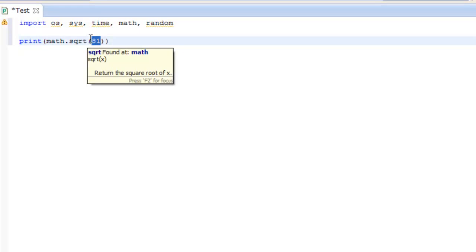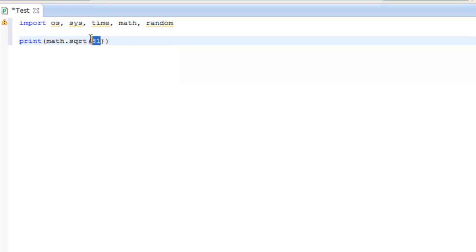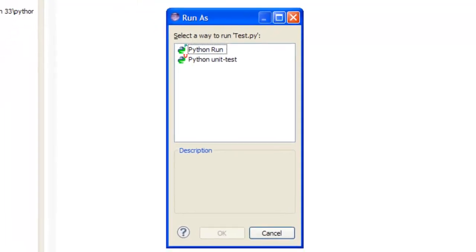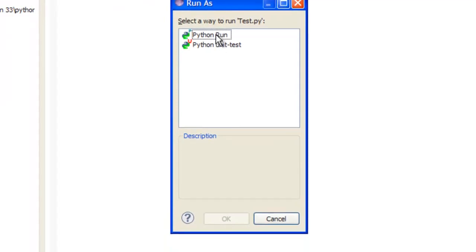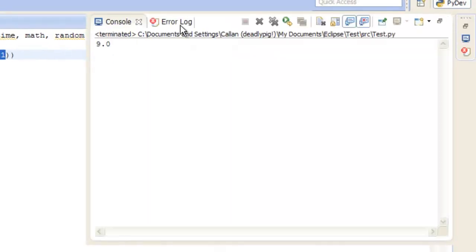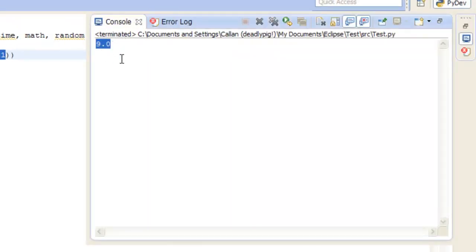So in the other Python IDLE, we used to have to press F5 to run our applications. All we want to do in here is press Ctrl and then F11, and the first time it asks you what you want to run it as, Python run is what you want to run it as. See, it comes up with the console and 9.0, which is correct.